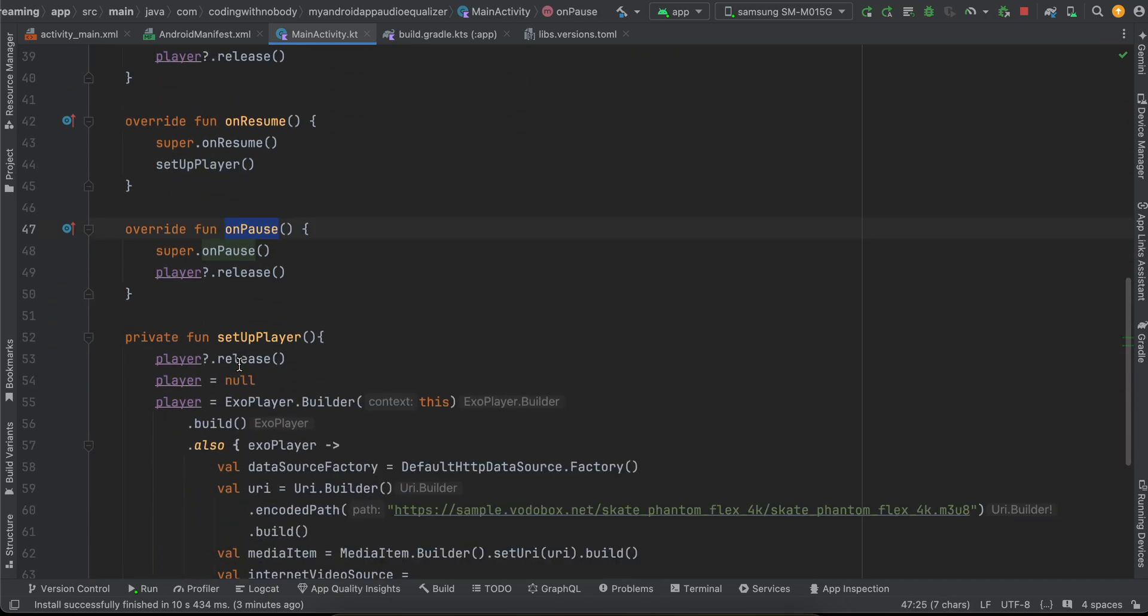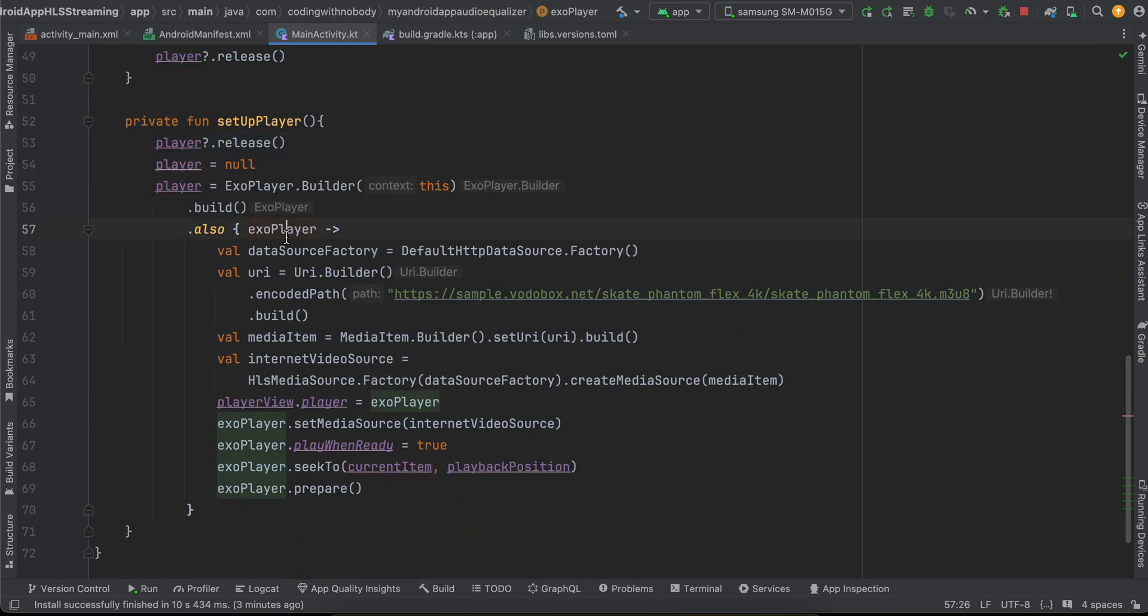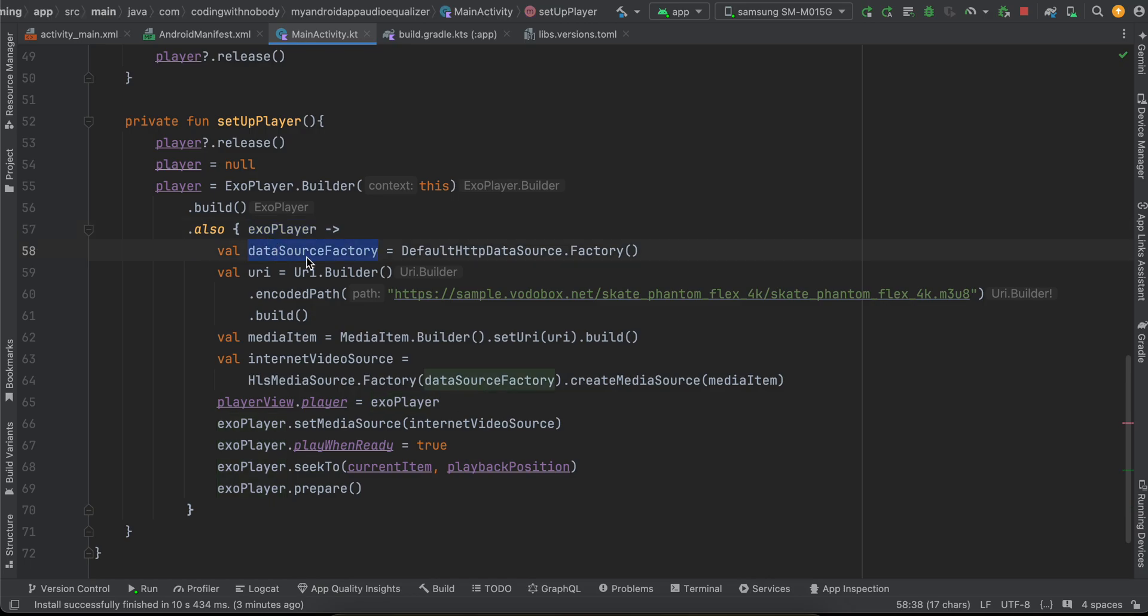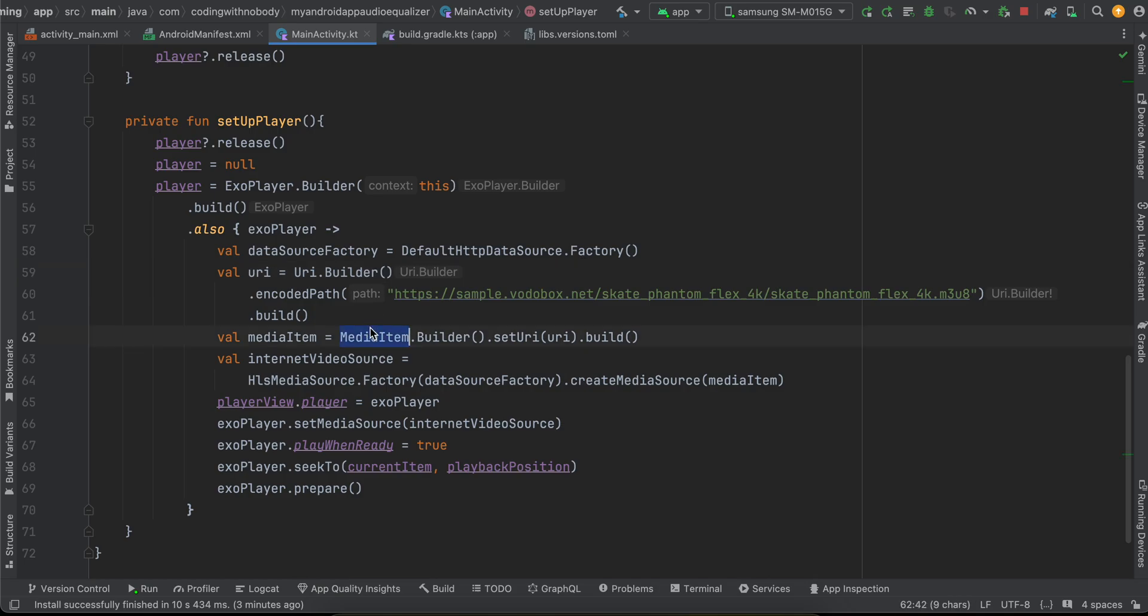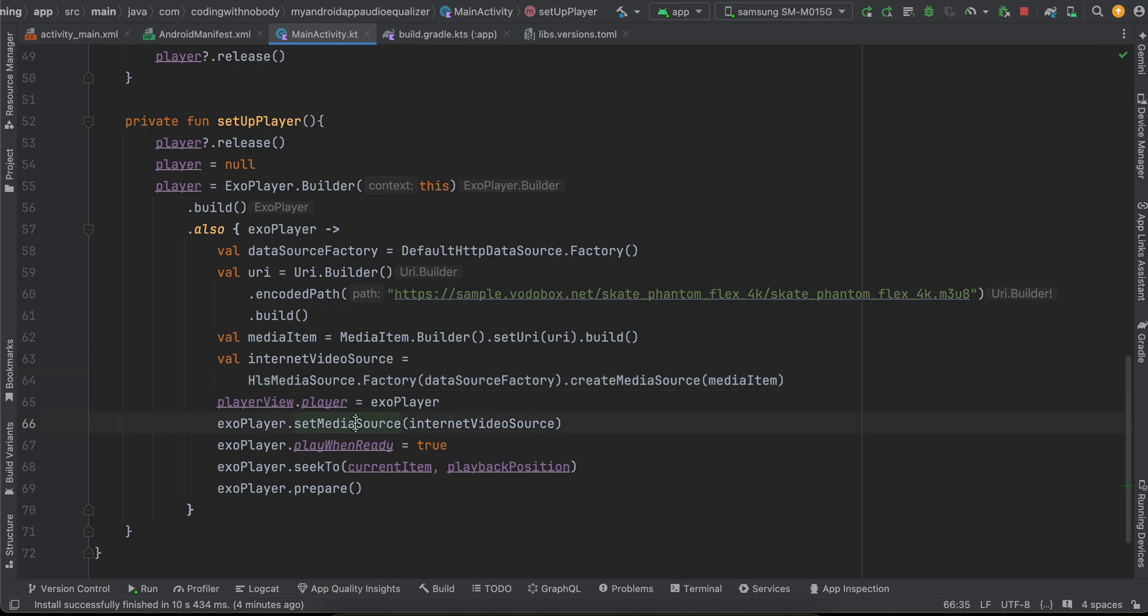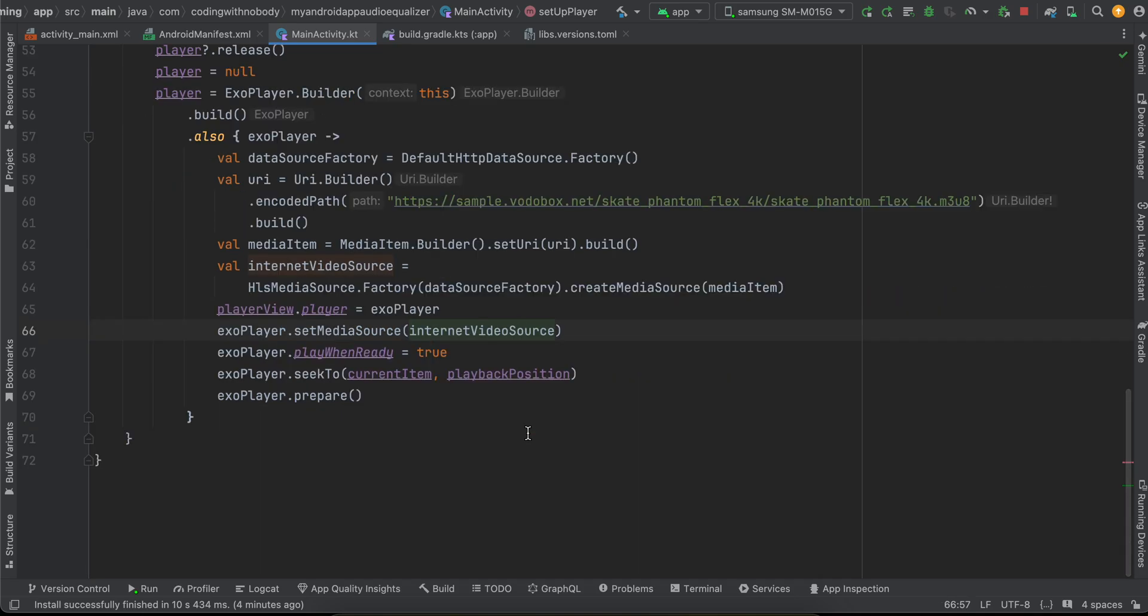So inside setupPlayer, if the player is already playing some video we are releasing it and making it null. Then we are constructing our player. Here we get our ExoPlayer and I am using the default source factory. Here we are constructing our URI. I am not an expert on HLS, from what I understood is that if the extension of a file ends with m3u8 that means it is an HLS video. So I am just passing that particular video. Then I am creating a media item, then I am creating the video source using our media item as well as with this HLS media source. Then just assign it to our player. Then I set it to our media source. Play when ready is true, ExoPlayer.seekTo current, passing our current item as well as playback position, and then just preparing our ExoPlayer.